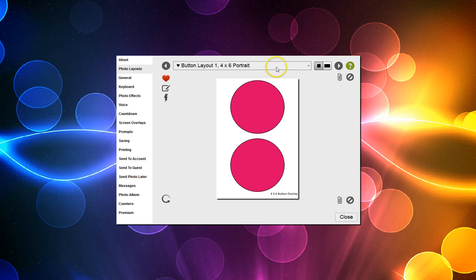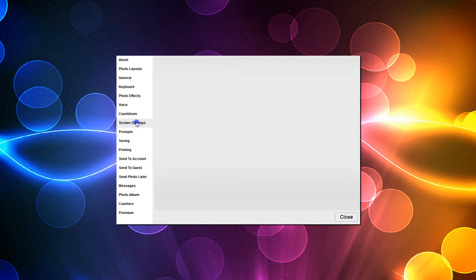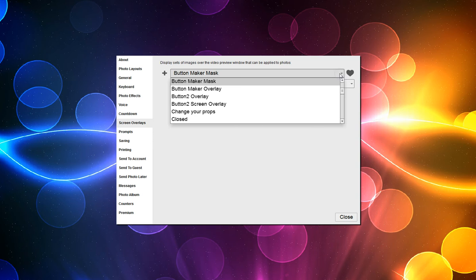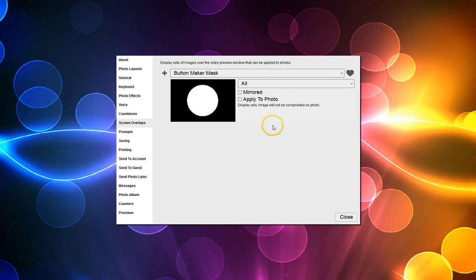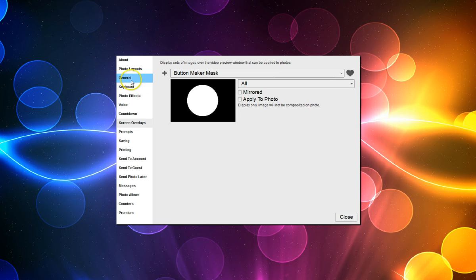You will also need to go into the screen overlays and select the button maker mask. You don't need it mirrored, you don't need it applied to the photo. It's just there to keep the people within the circle to get the buttons created.